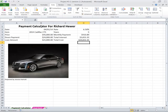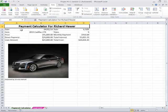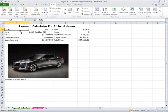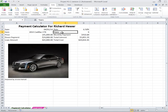Up here I've already put in cell A1, merged these cells, and put Payment Calculator For, and it's supposed to have your name. Put in date, item, price, down payment, loan amount.